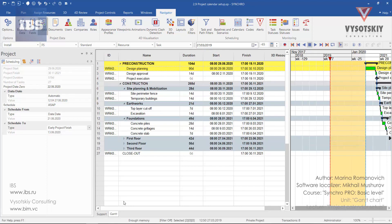Setting up project calendars. Calendars are used to define working and non-working time, and for each project there is a default calendar.